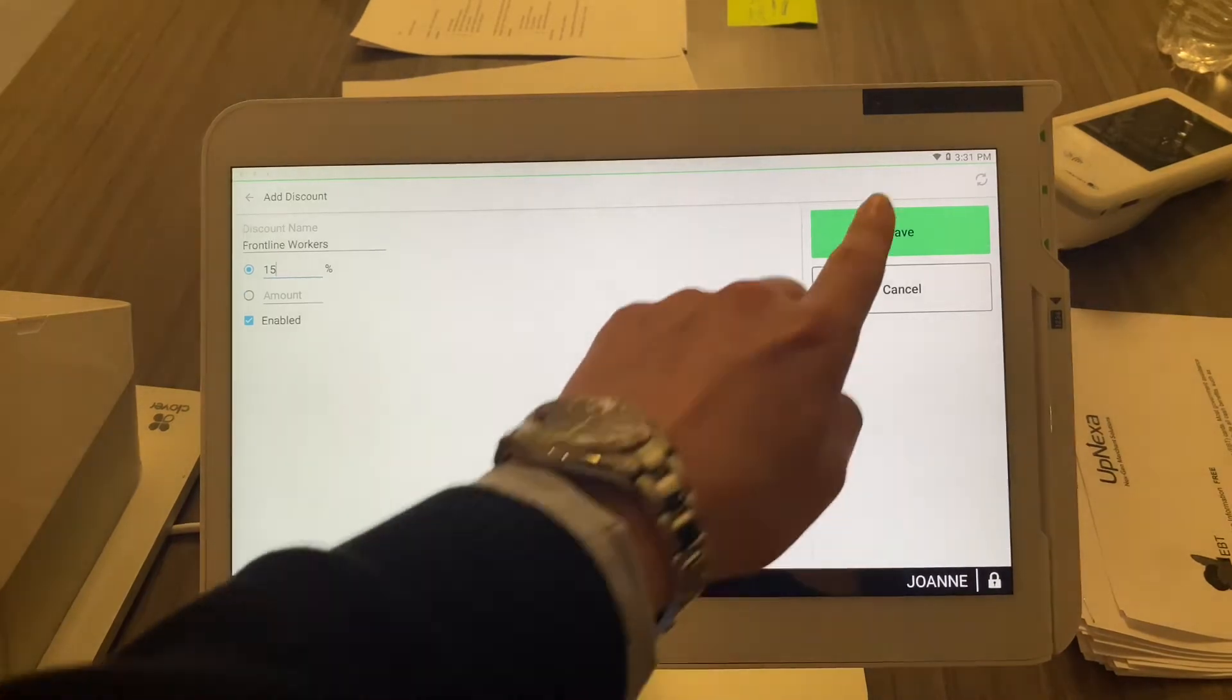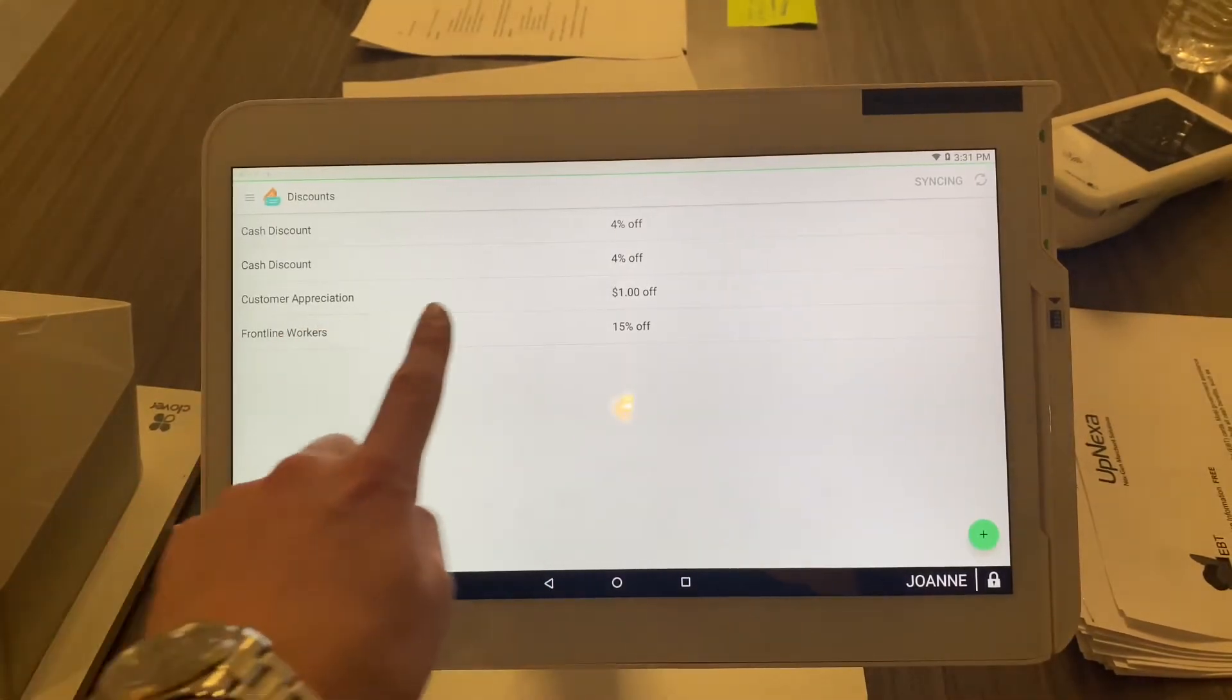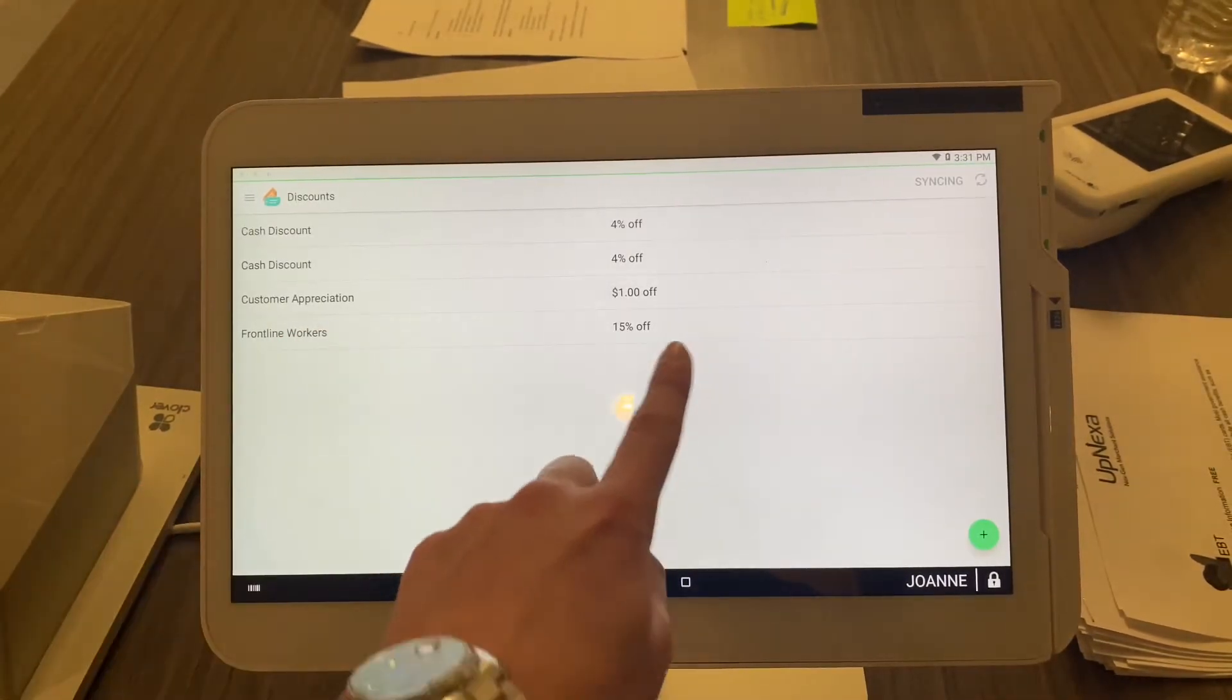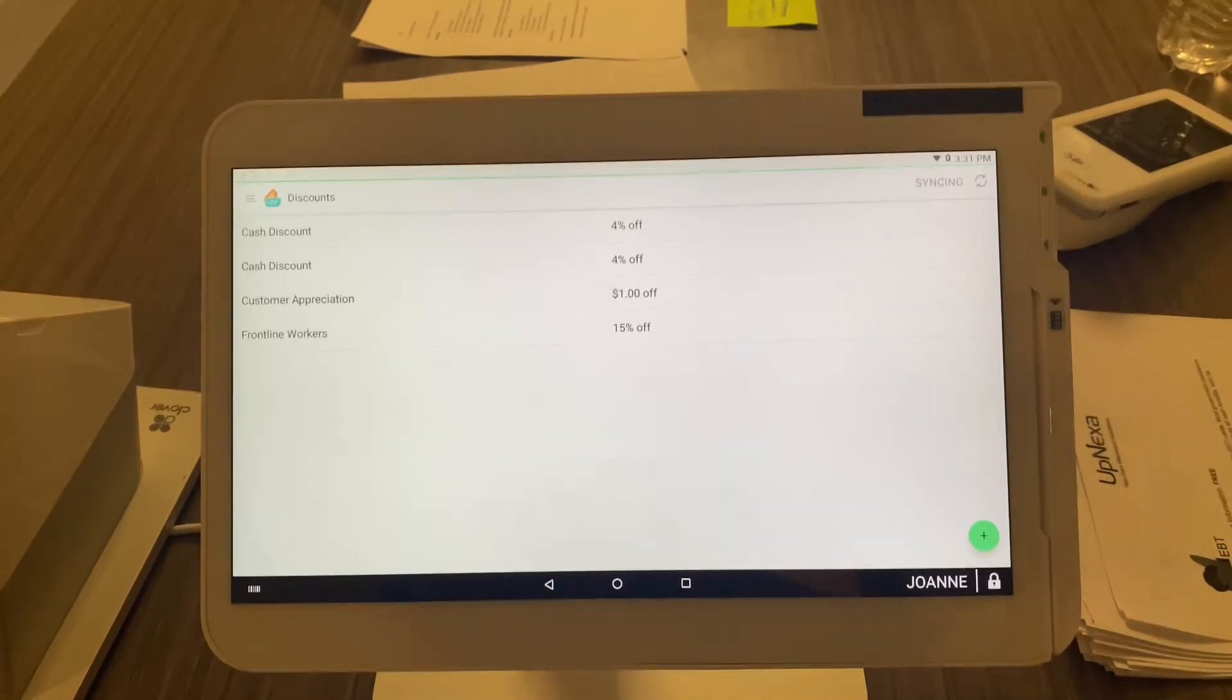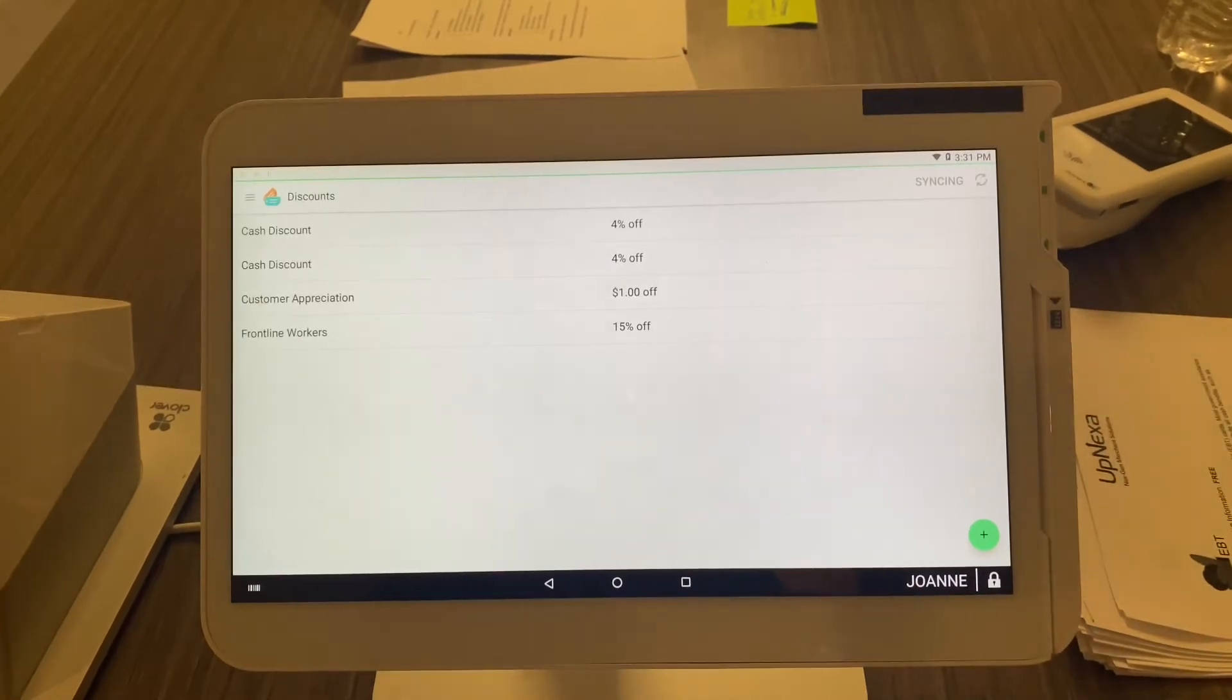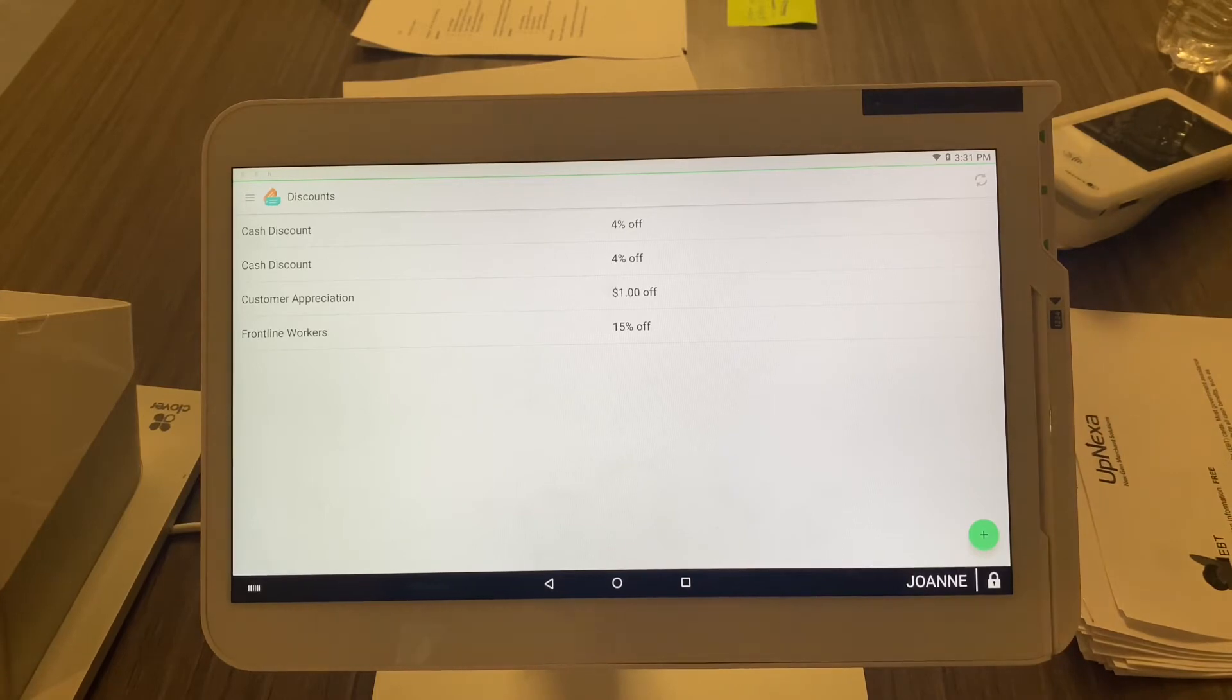Gonna go ahead and click save, and now that will be added here: frontline workers 15% off. So like in our previous videos, like the Clover dining or the register, as soon as you hit order discounts that will pop up as one of the options so you can quickly and efficiently give discounts when needed.